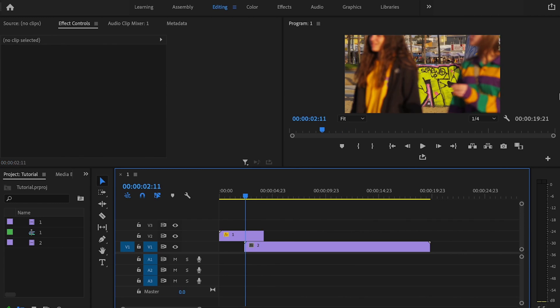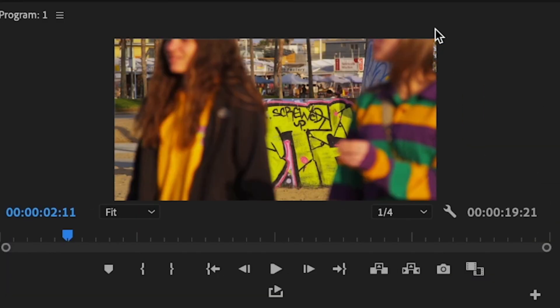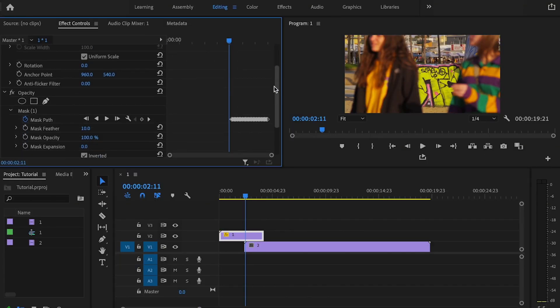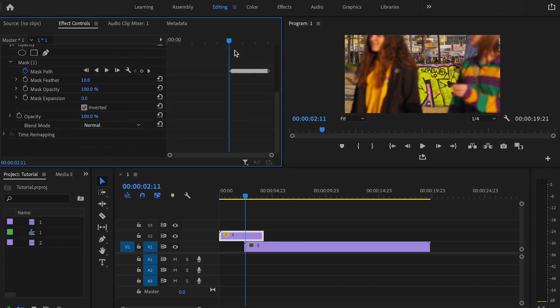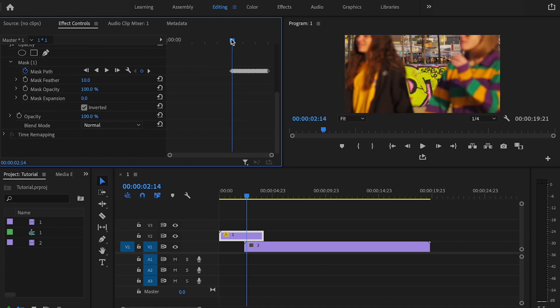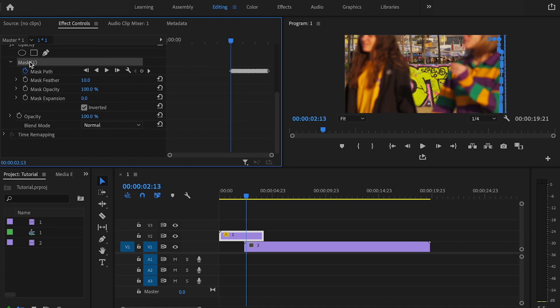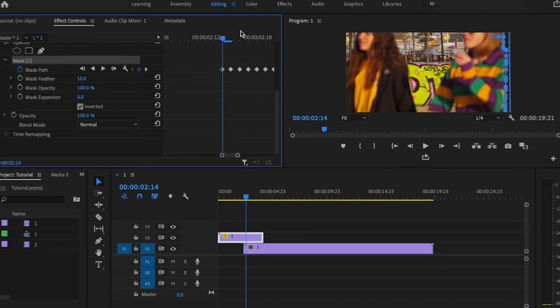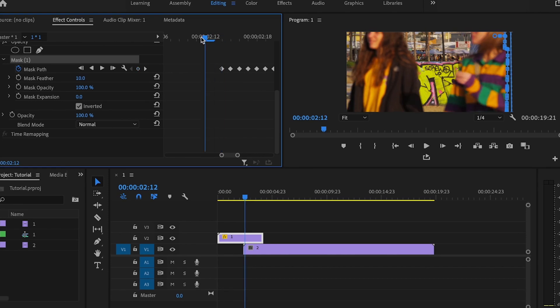One thing that you'll also have to do is get rid of this little spot right here. So in order to do that, all you simply have to do is go down here. Go to the very beginning of your mask. Click on your mask. Go to the very first keyframe in your mask.